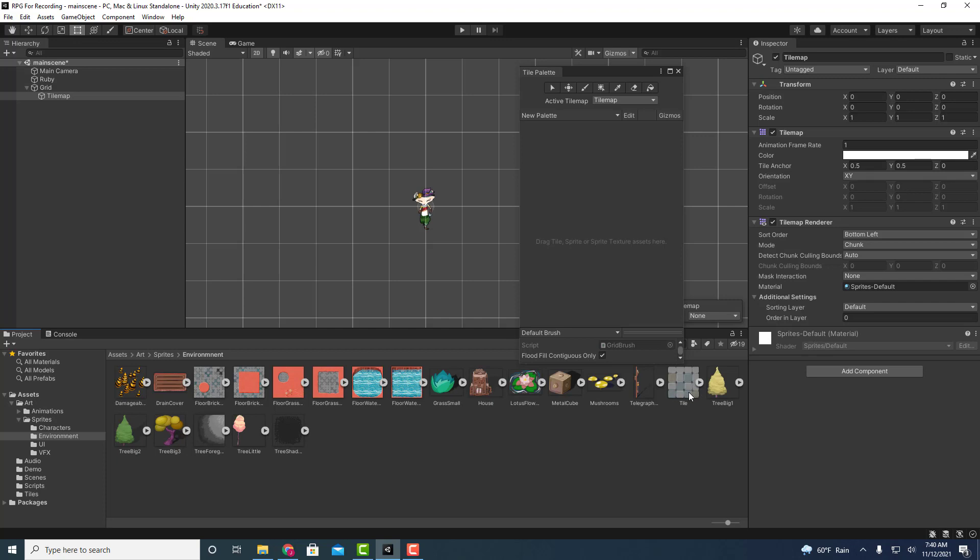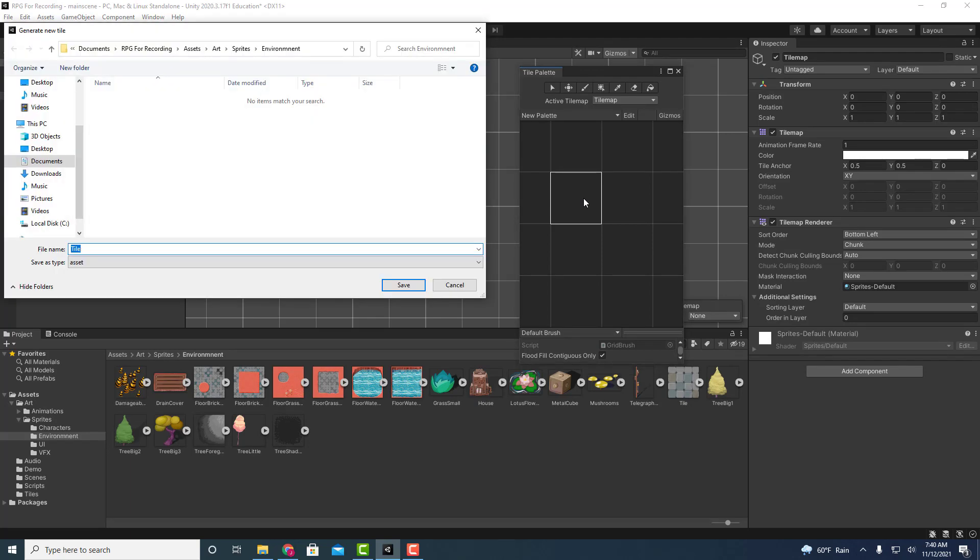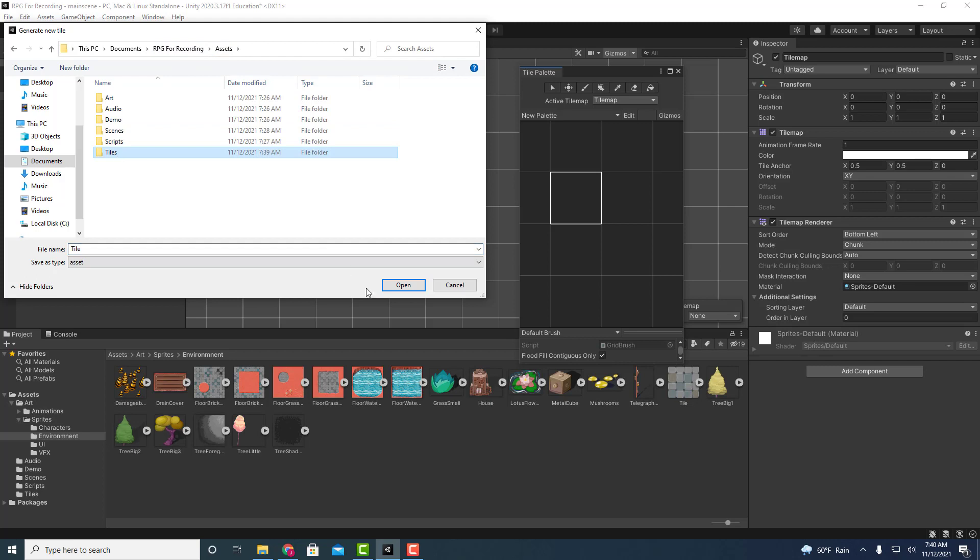So what we're going to do is just click and drag it into the tile palette. Go ahead, it's going to say hey where do you want to save this, we're going to save it in our tiles folder, and we'll just keep the file name as tile.